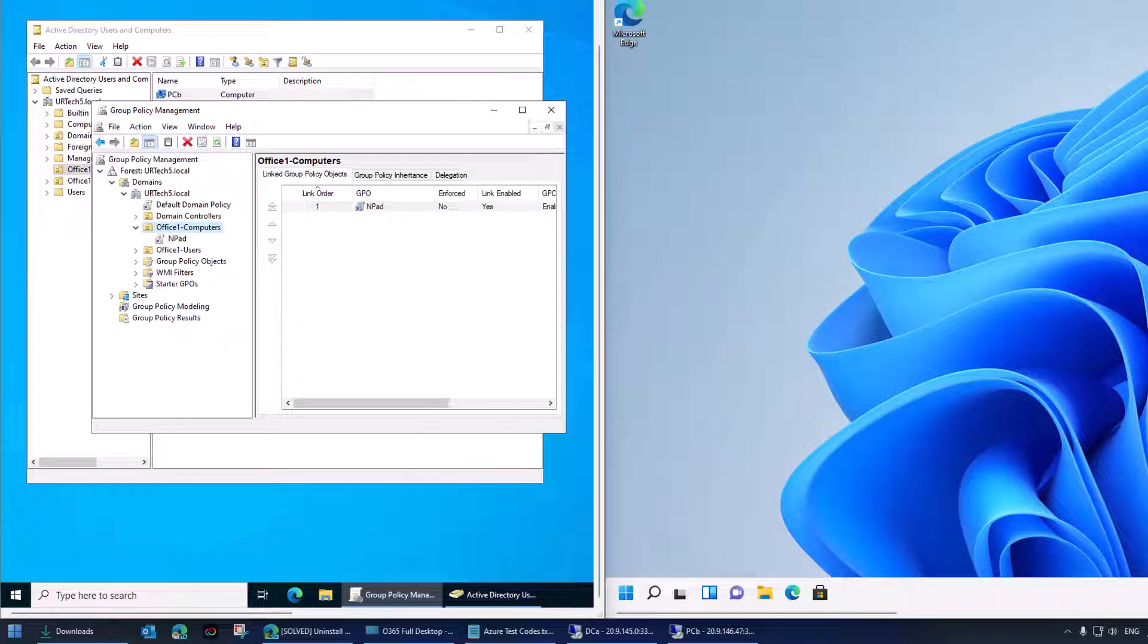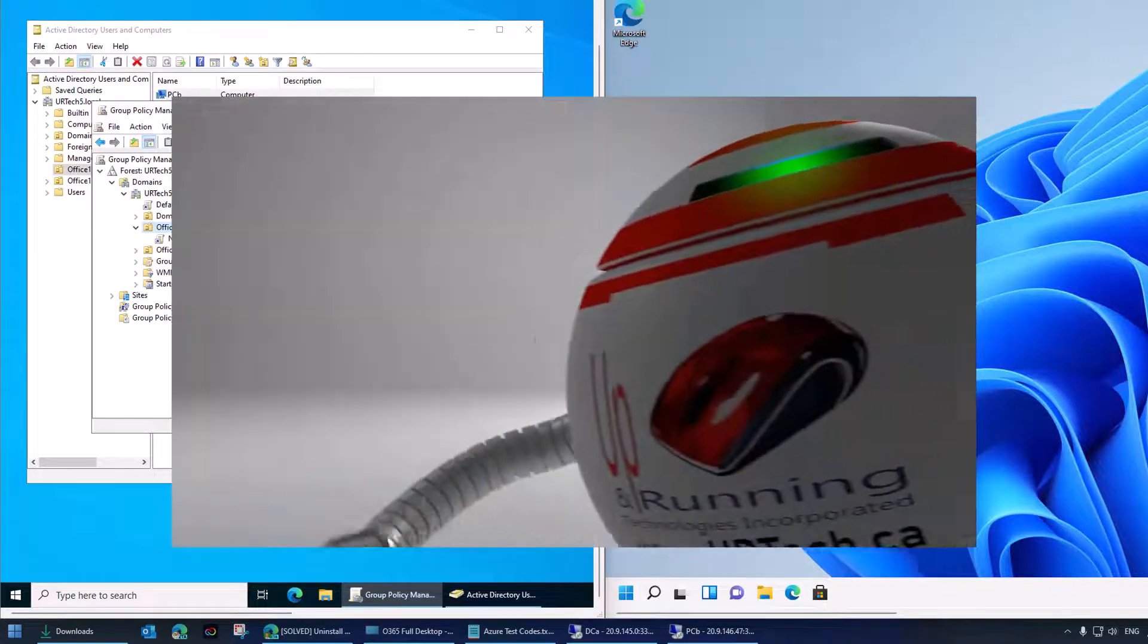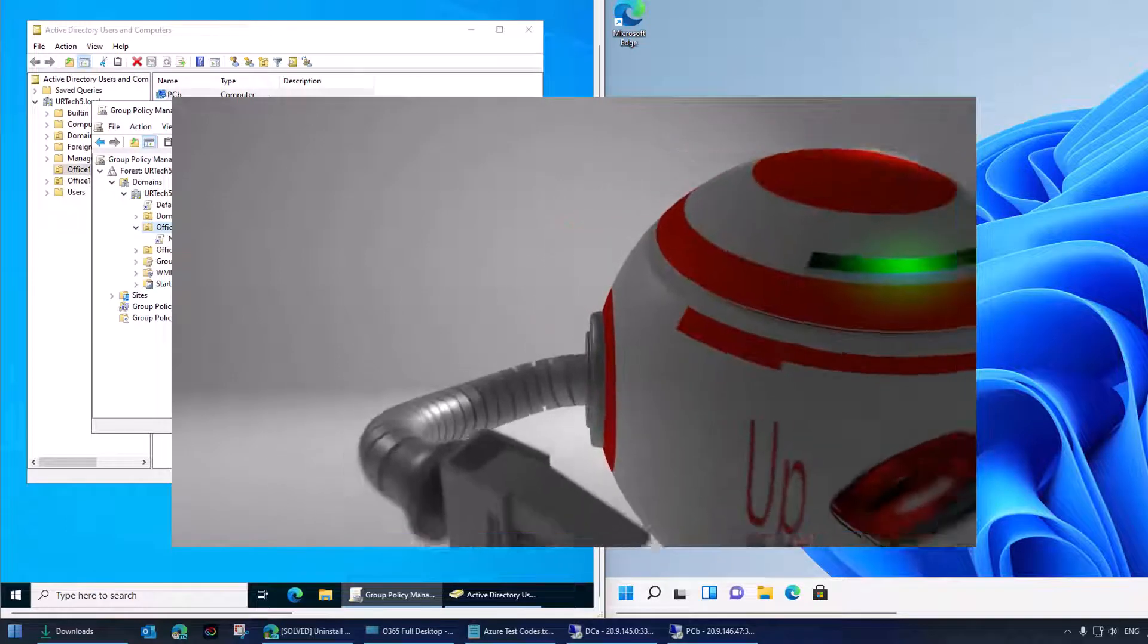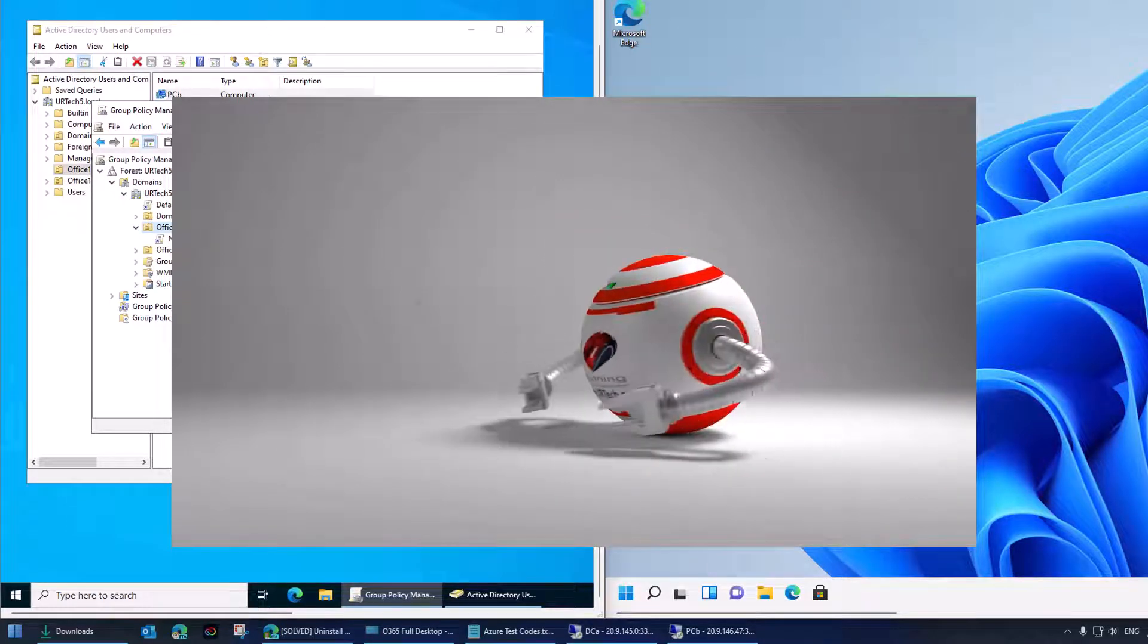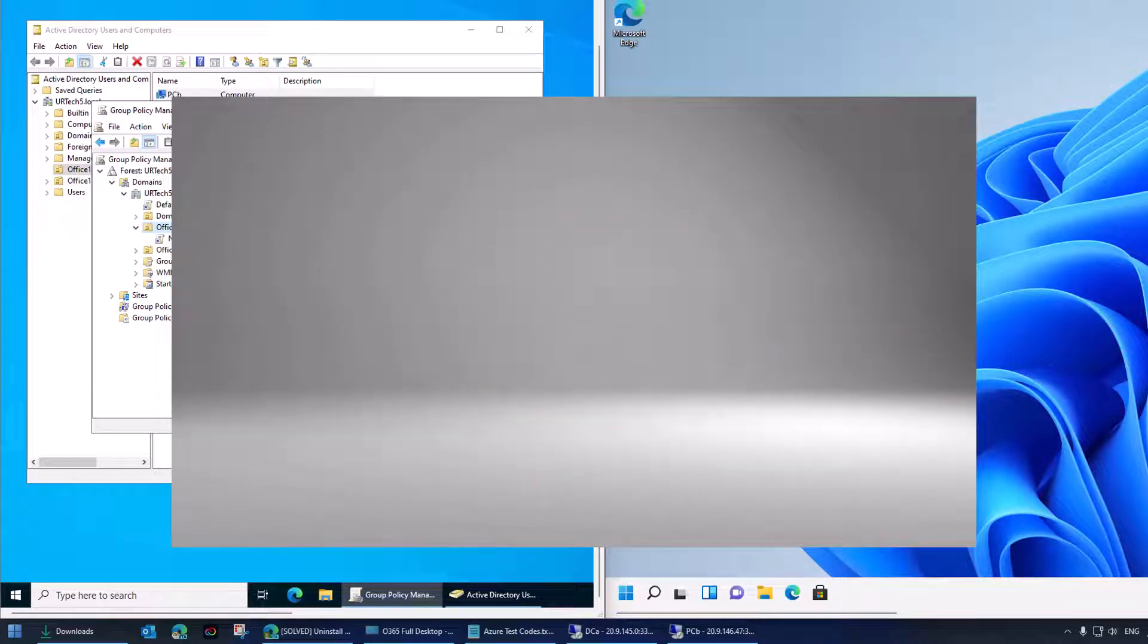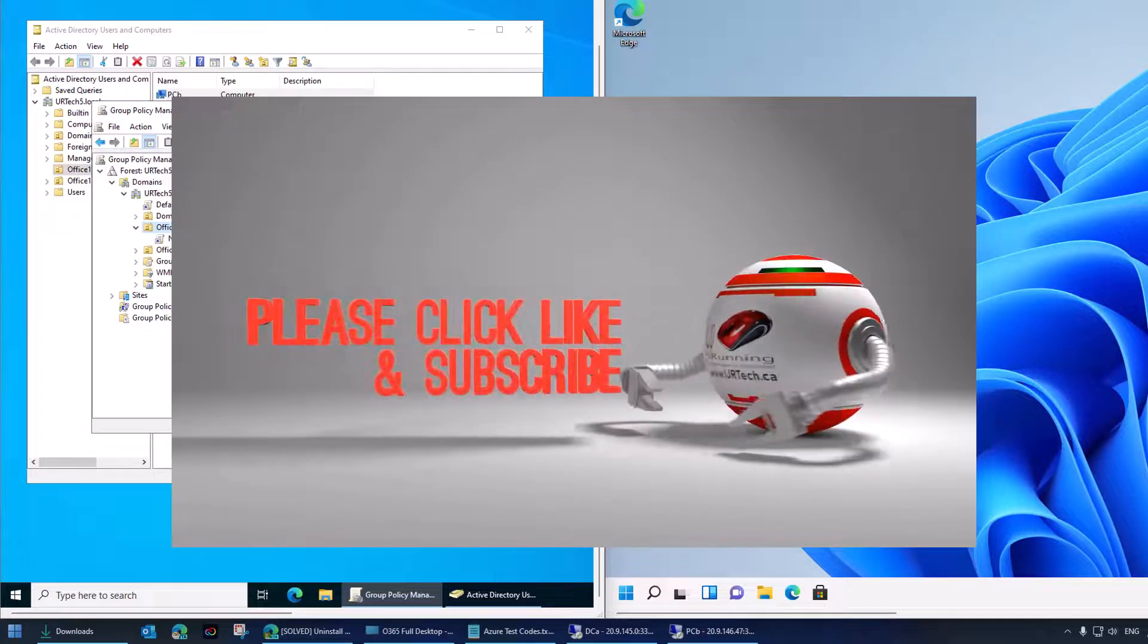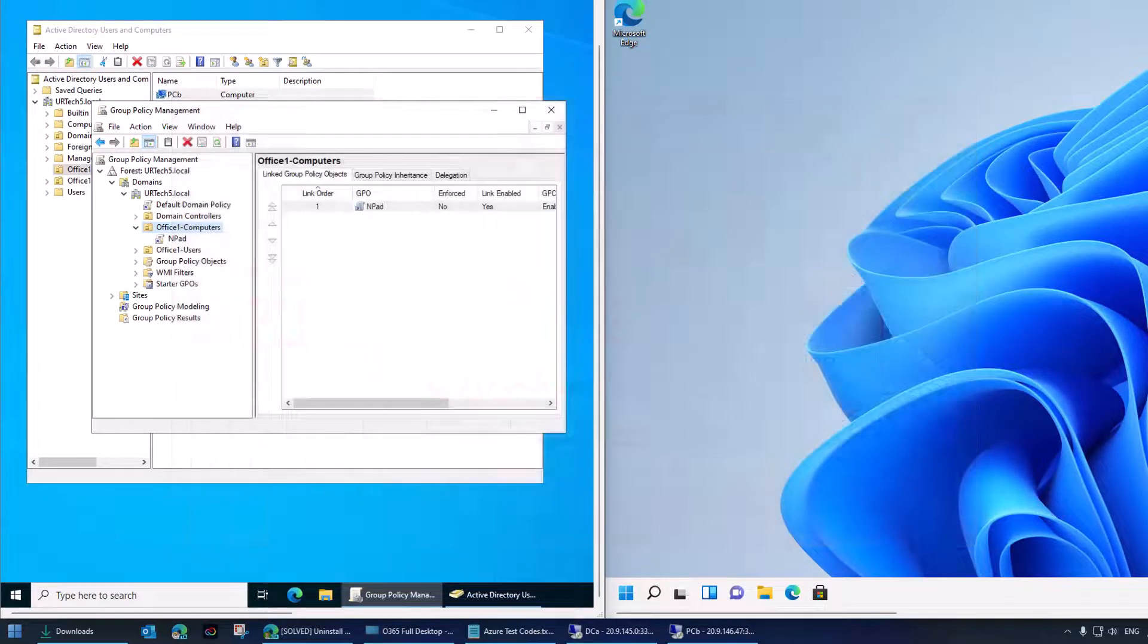Good day. Welcome to the channel and welcome to part two of our explanation of how to deploy and then remove software using Group Policy. This is part two. This is the uninstall portion. We've already done the install.